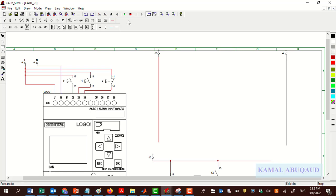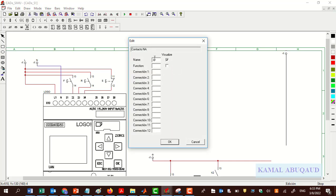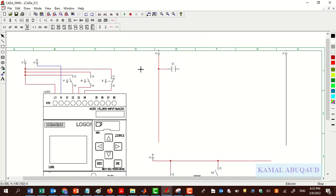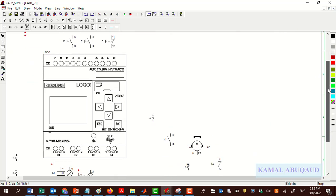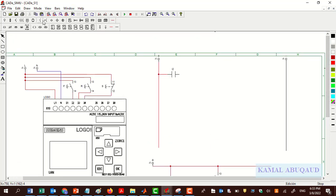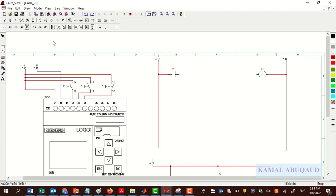Any ladder diagram consists of contacts and coils. Click on Ladder, then select Normally Open Contact. This normally open contact represents the forward push button. According to the circuit, the forward push button is connected to input number two, so I'm going to tell the software that this contact is connected to input number two. I want this input to turn on the first relay coil which is connected to Q1. I add a relay coil to represent the output and rename it Q1.